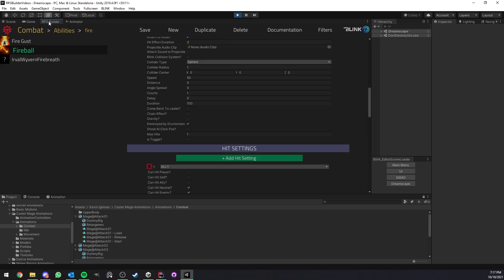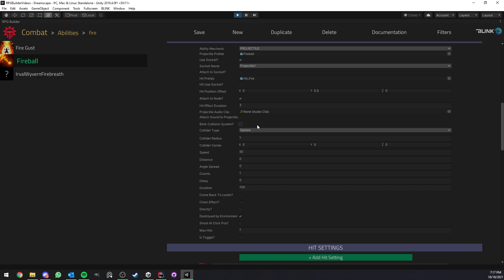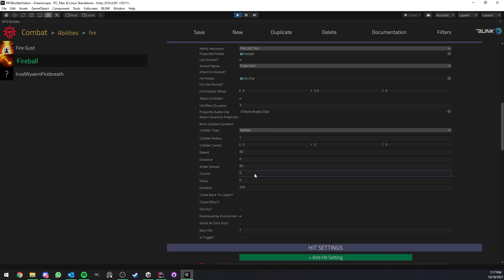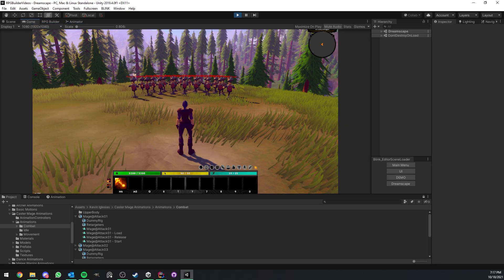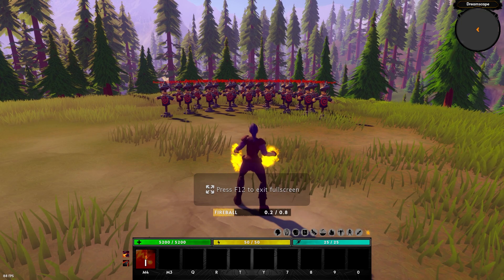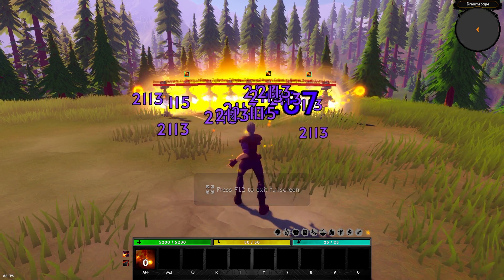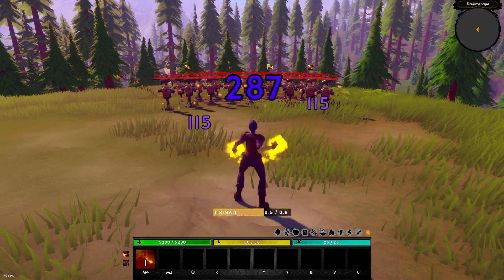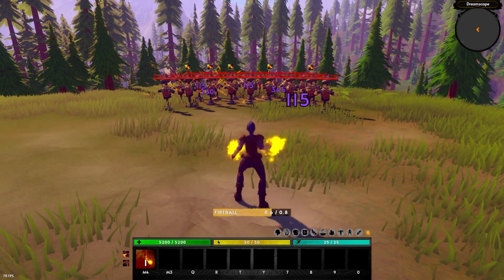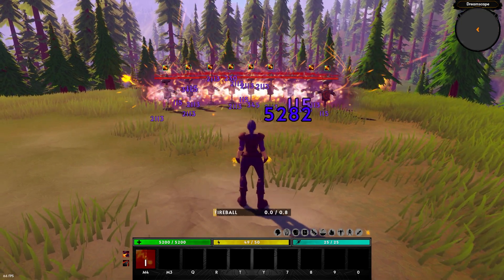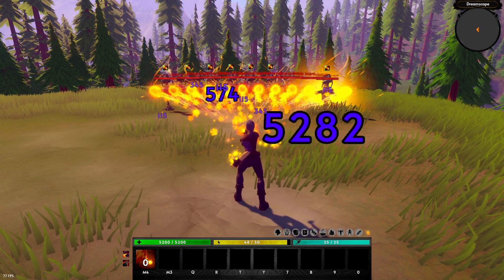So now let me go ahead here and change this fireball ability. Add some angle spread and add maybe like 12 projectiles instead. Hit save. Go back to game. And as you can see right now, already in a few seconds, we made a very, very different ability.